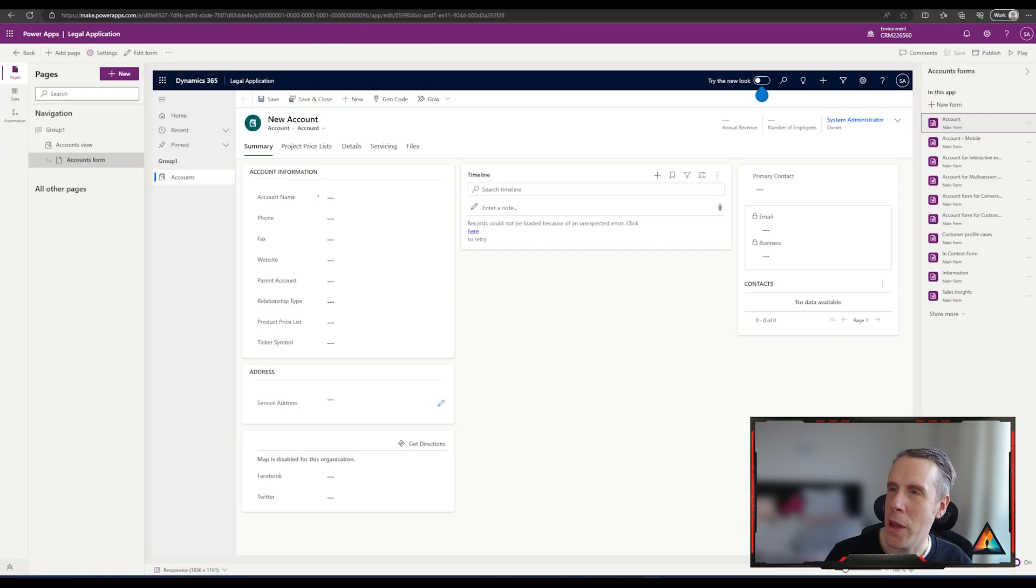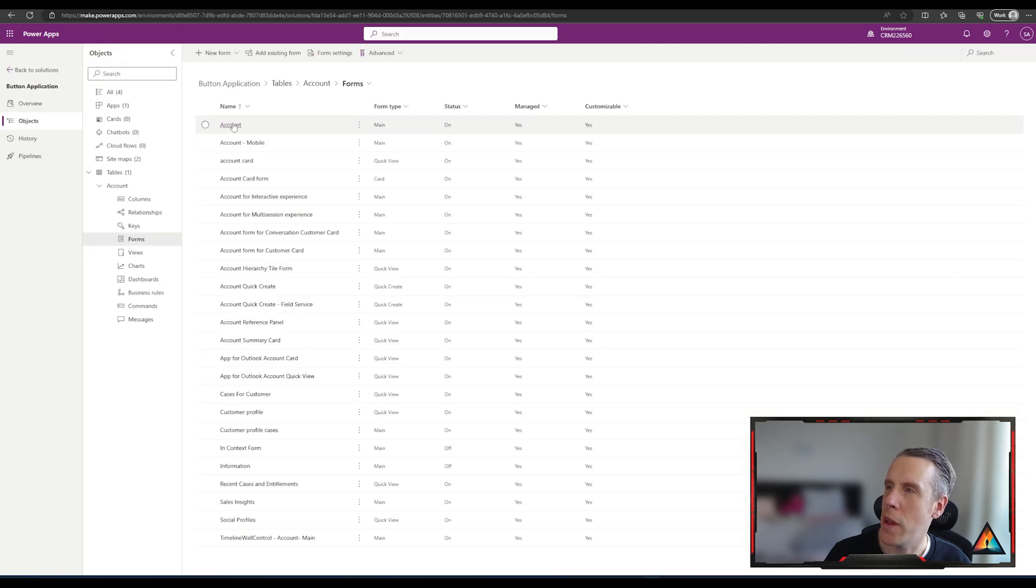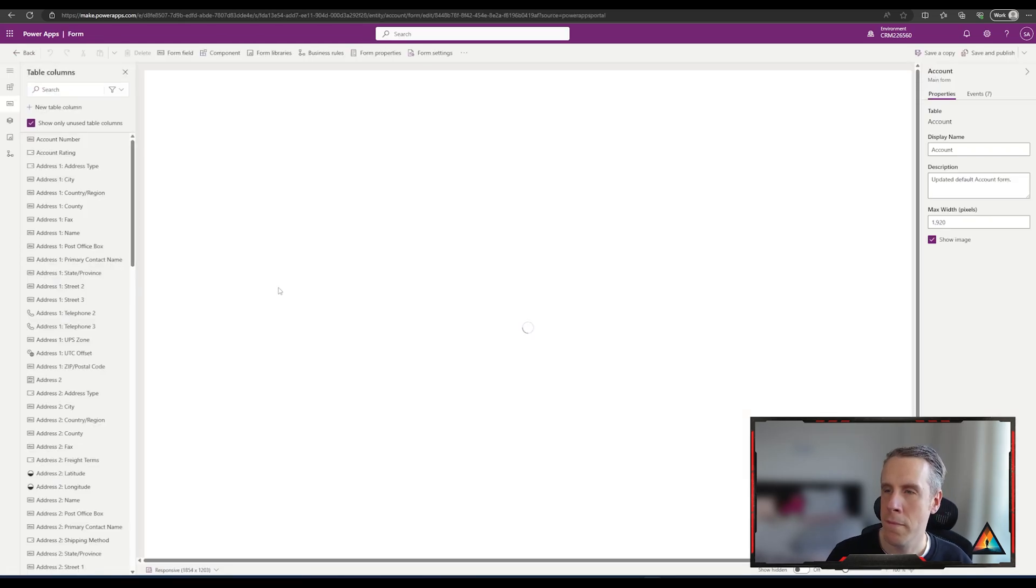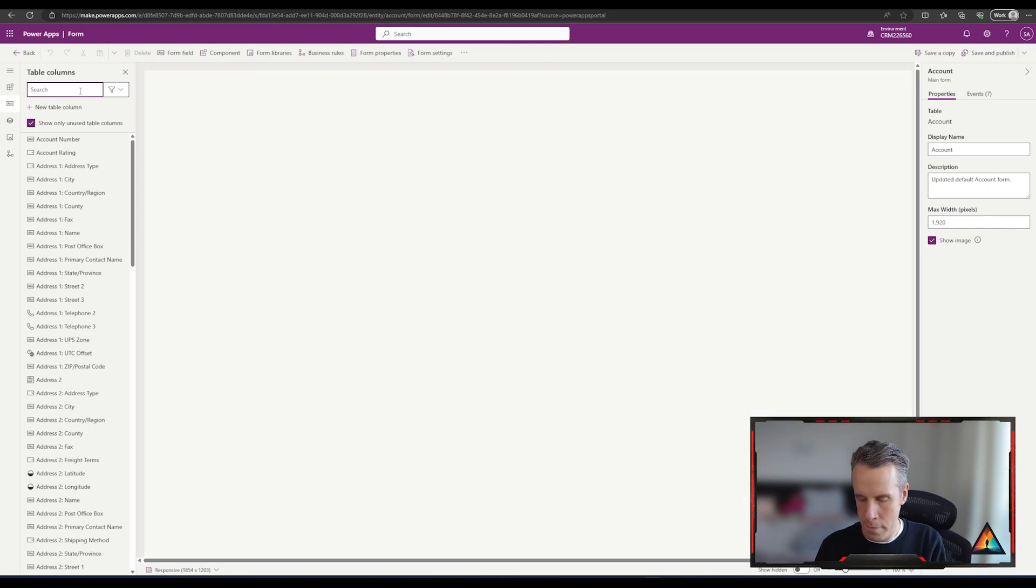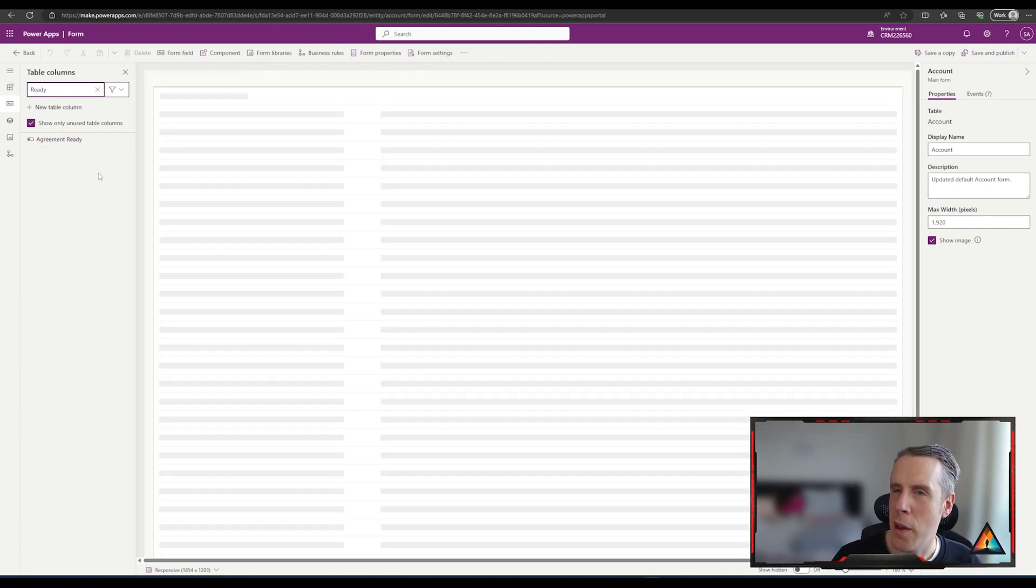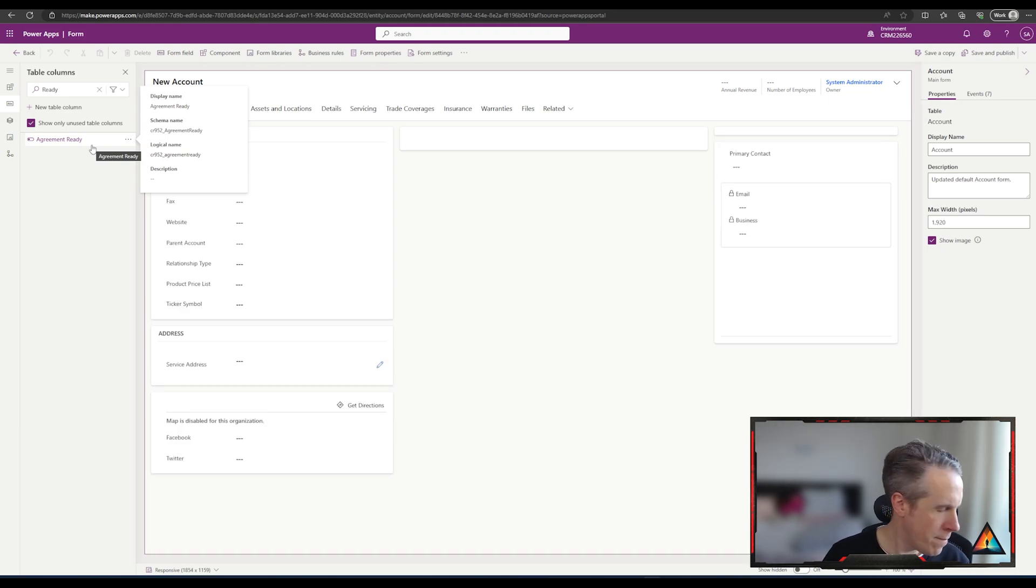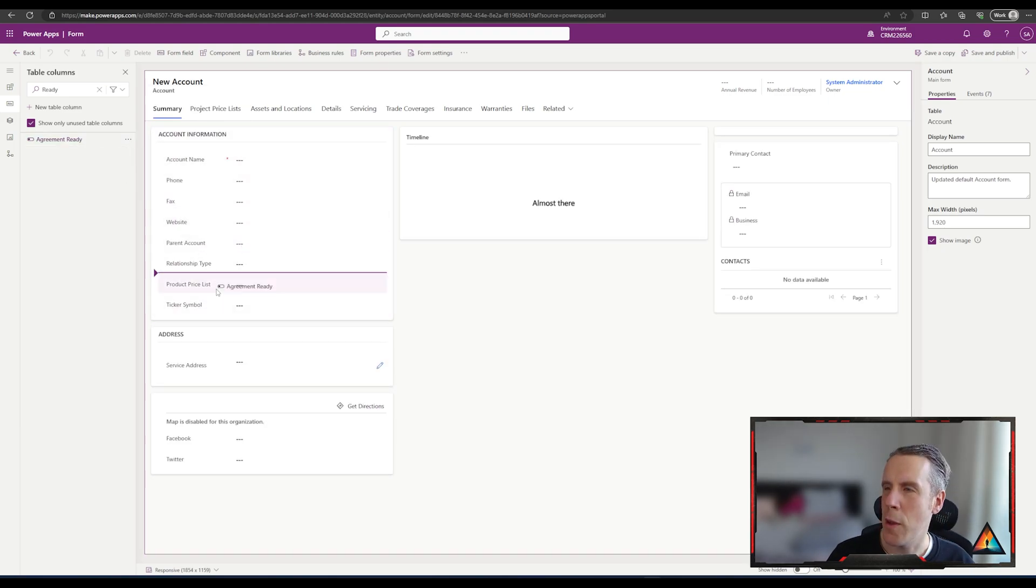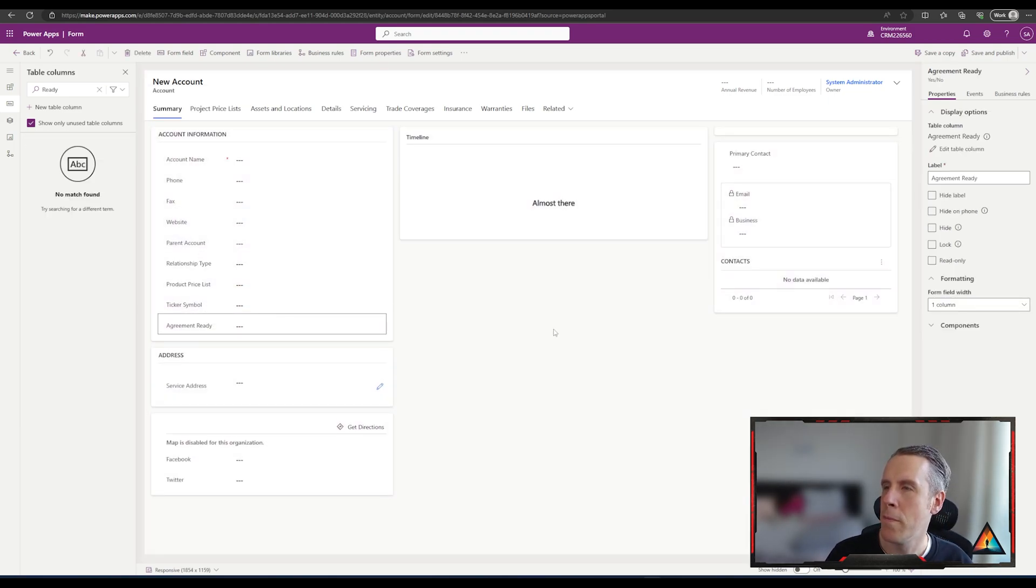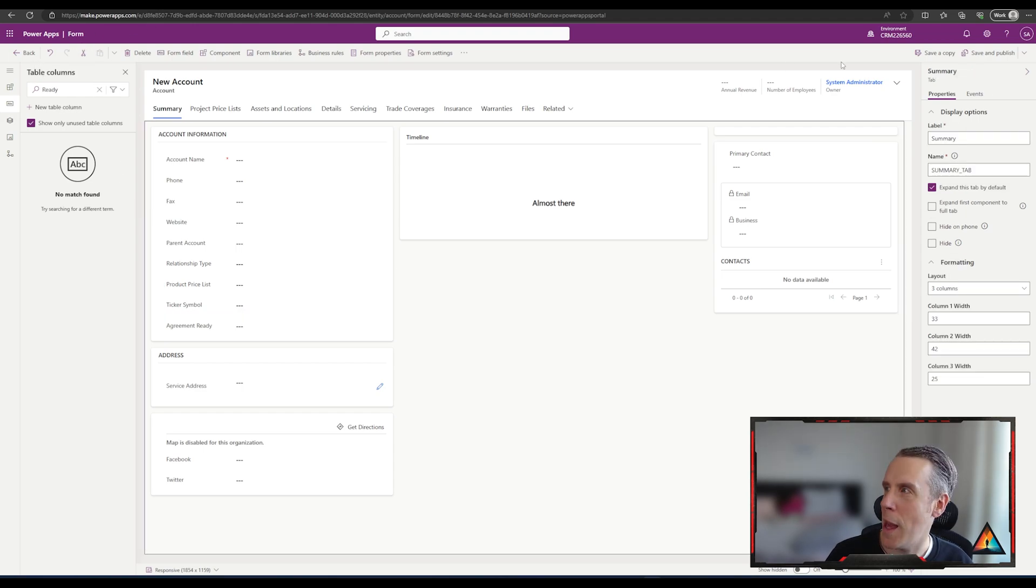And before we're finished here, we're just going to add that one into the form as well, into the default form that's being used. We can quickly check here that the account form is the main one being used, so we're going to adjust this one. We're just going to bring it into the form as well. I'm just going to put it below the ticker symbol.